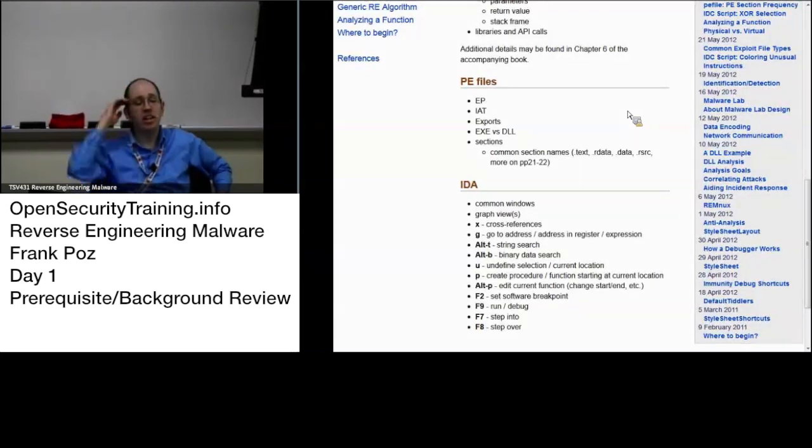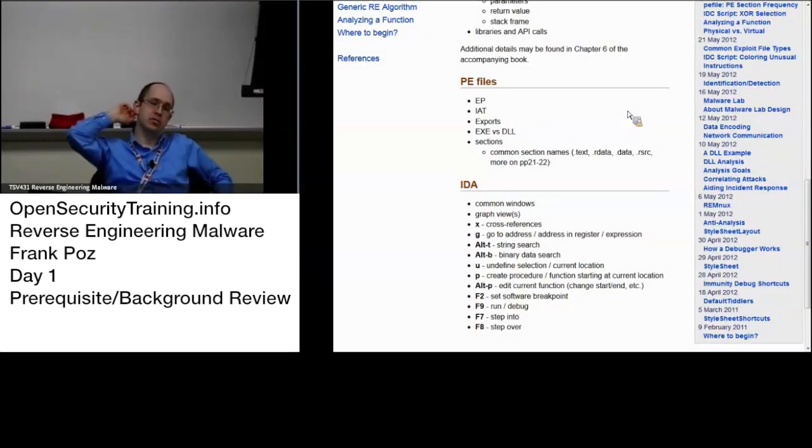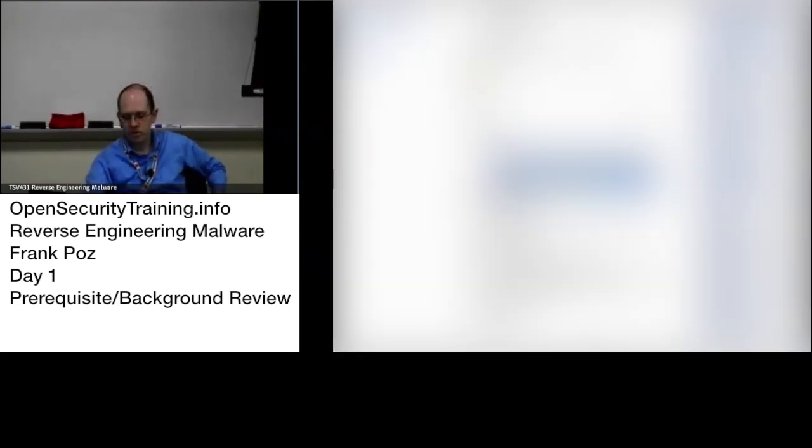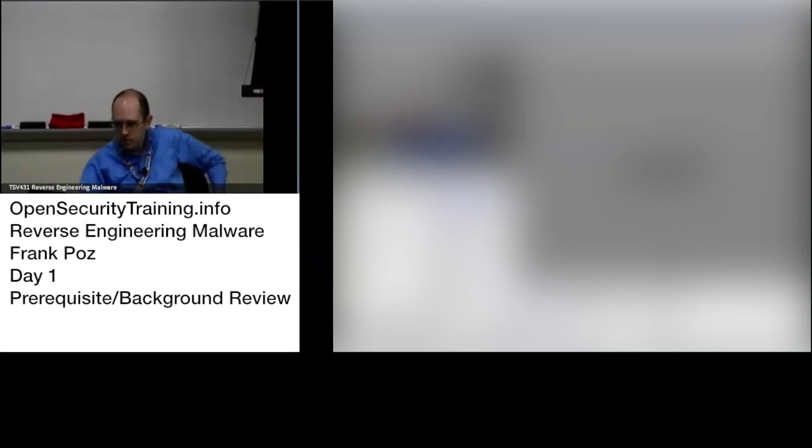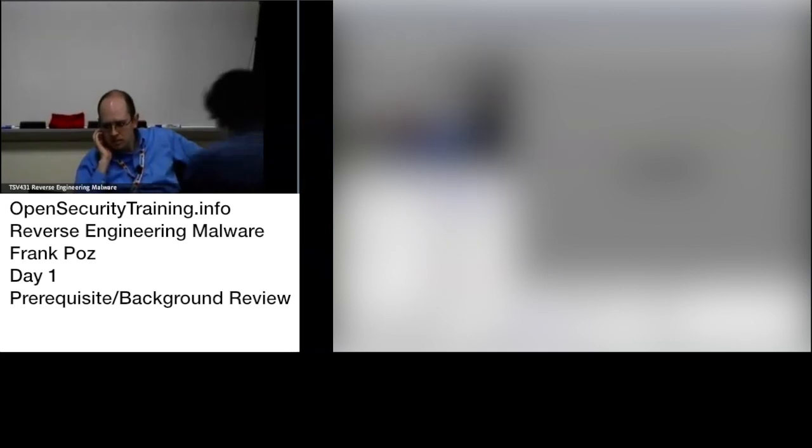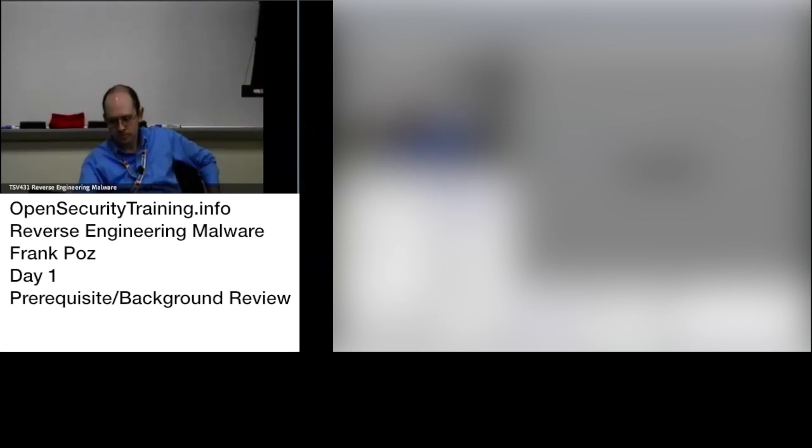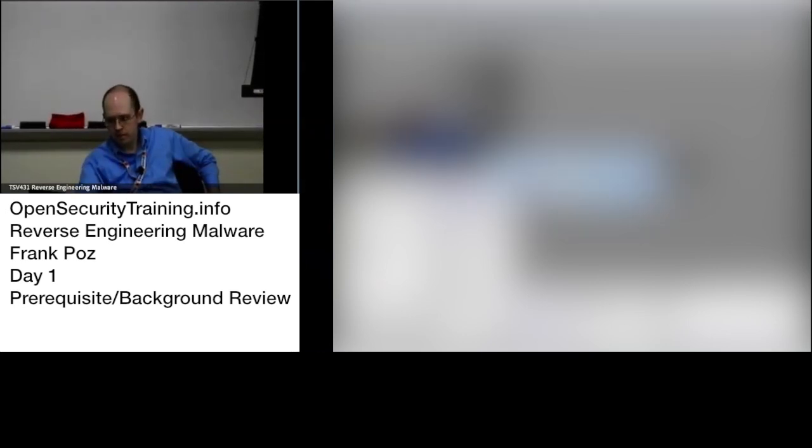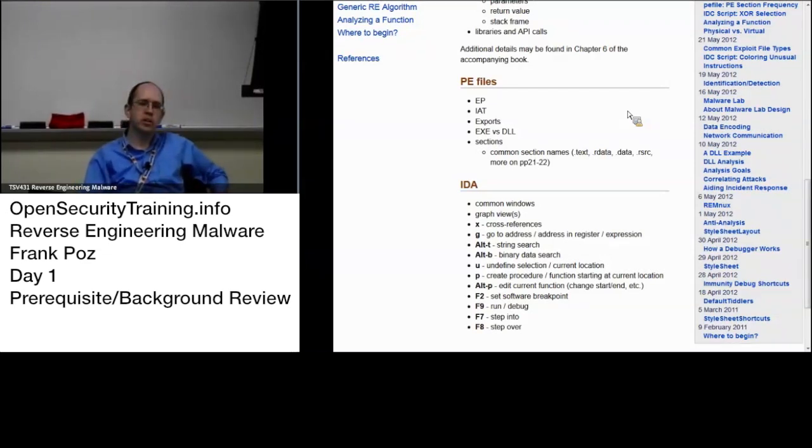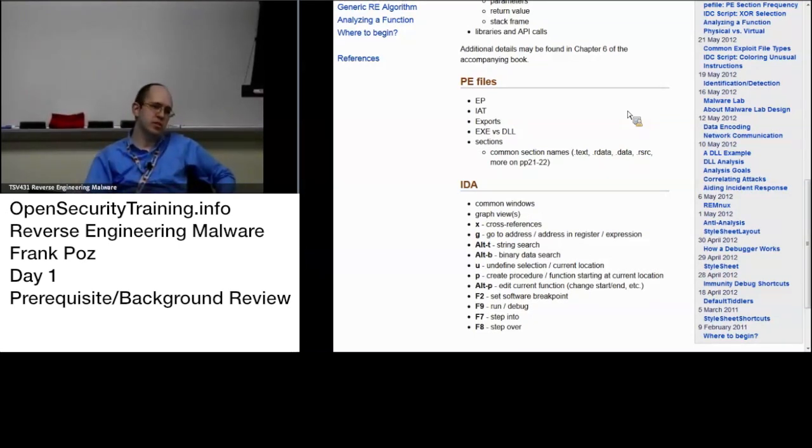What does IAT mean? What does IAT stand for? Anybody remember that? Folks online, let me get somebody on there. Yeah, import address table. That's right, Matt. IAT stands for import address table. That's where the imports are in memory, the actual addresses.